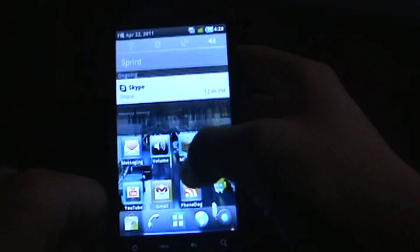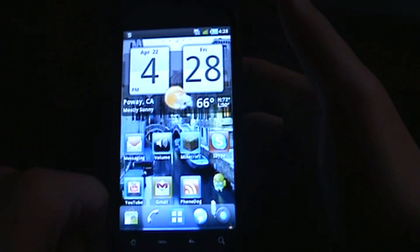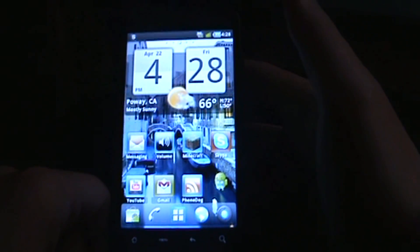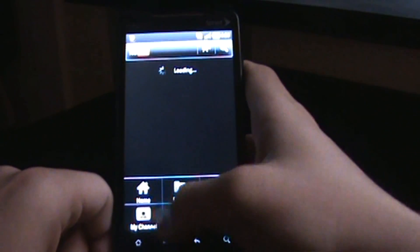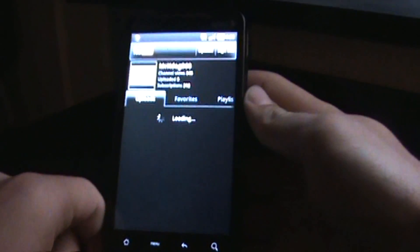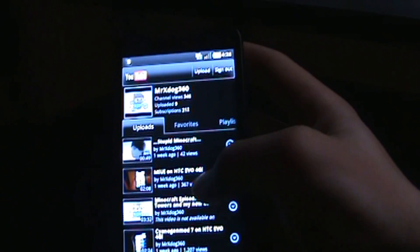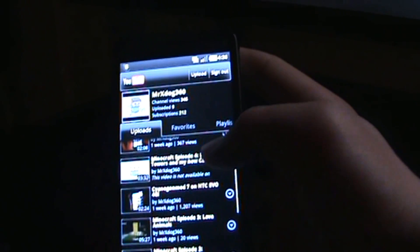That's pretty much the Captivation theme on the HTC Evo. Remember, you have to have CyanogenMod 7 on this or else it will not work. Just remember to go to my channel, MrXDog360 — that's where I'm posting this video from. You can see that I have other phone videos, so I hope you guys enjoyed this video. Thanks, bye.